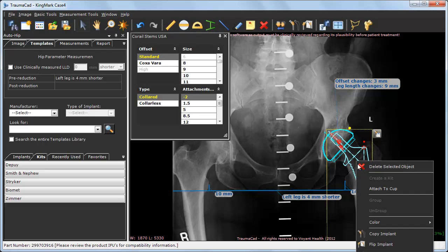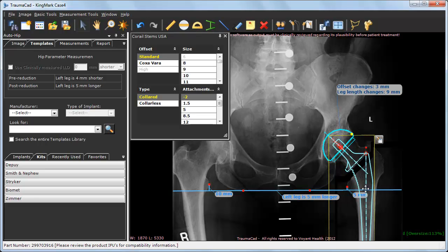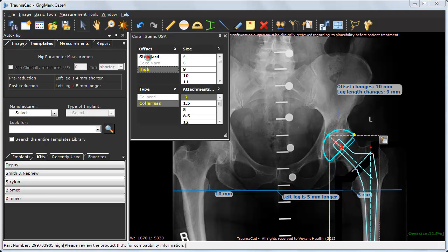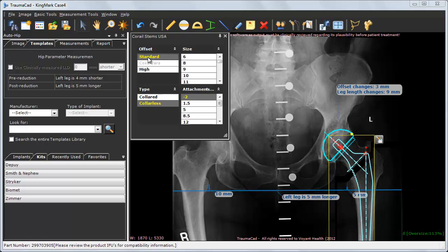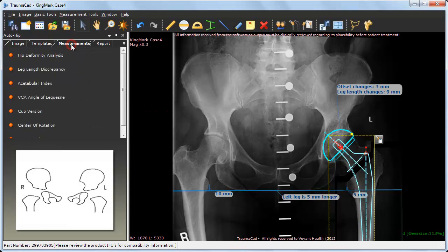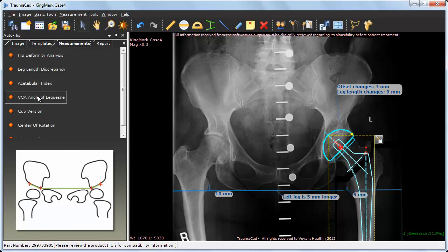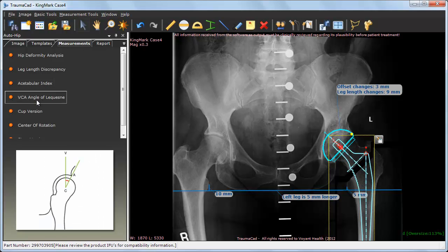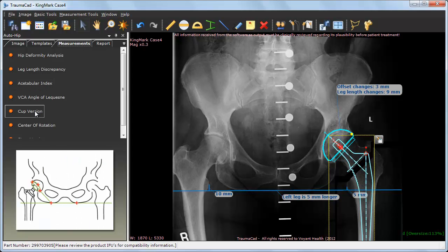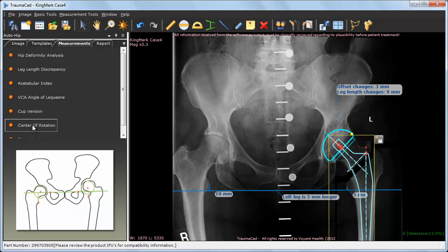Also, by attaching the stem to the cup, you may visualize the components alignment and joint reduction, as well as examine various implant properties. Of course, you may always go to the Measurements tab to use any other hip-related measurement tool, including post-operative measurements such as the cup anteversion.